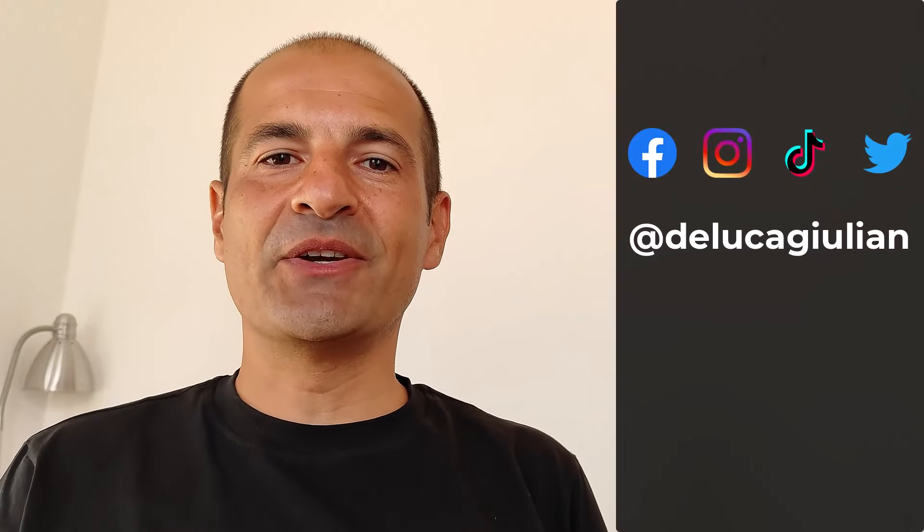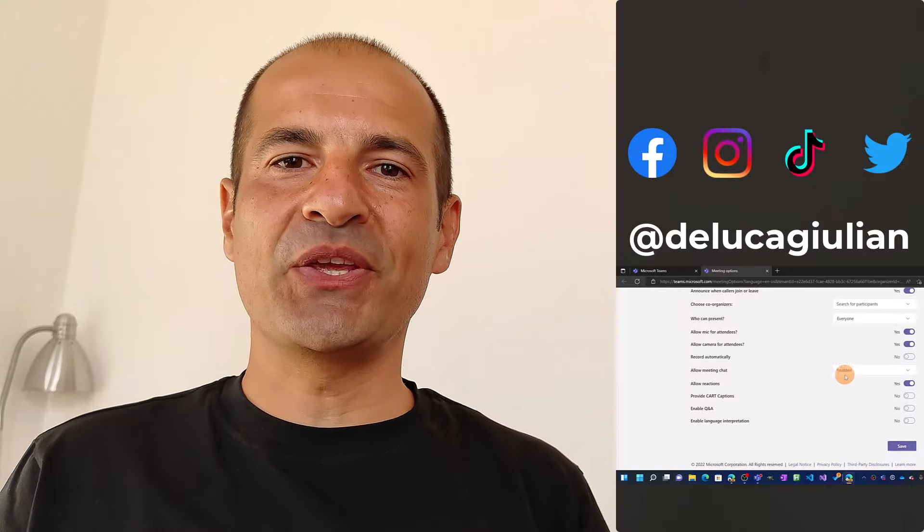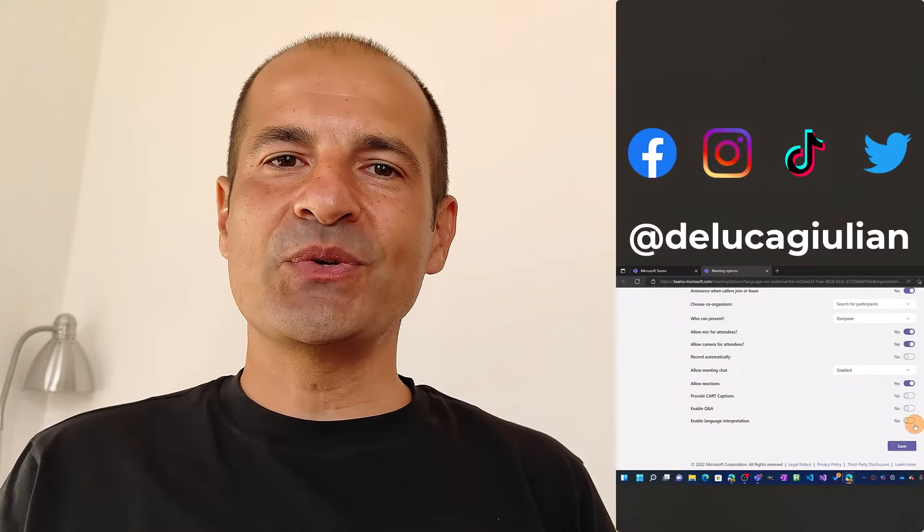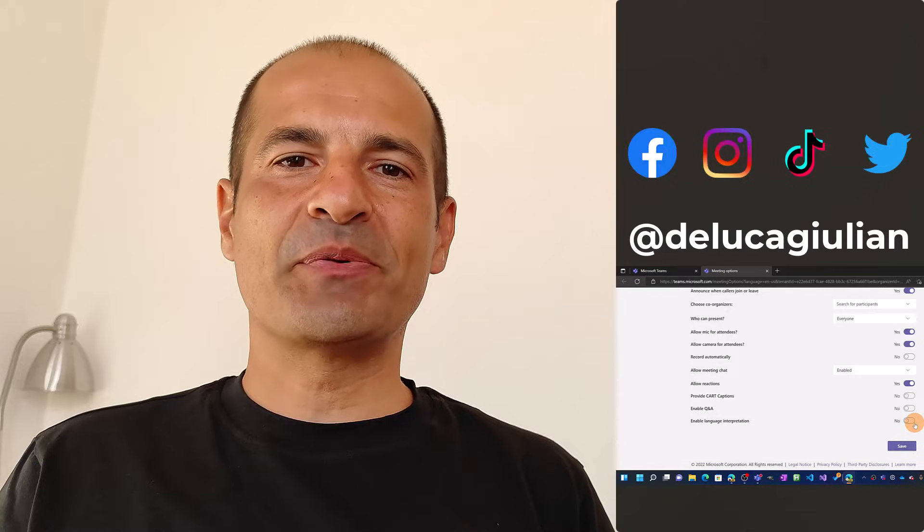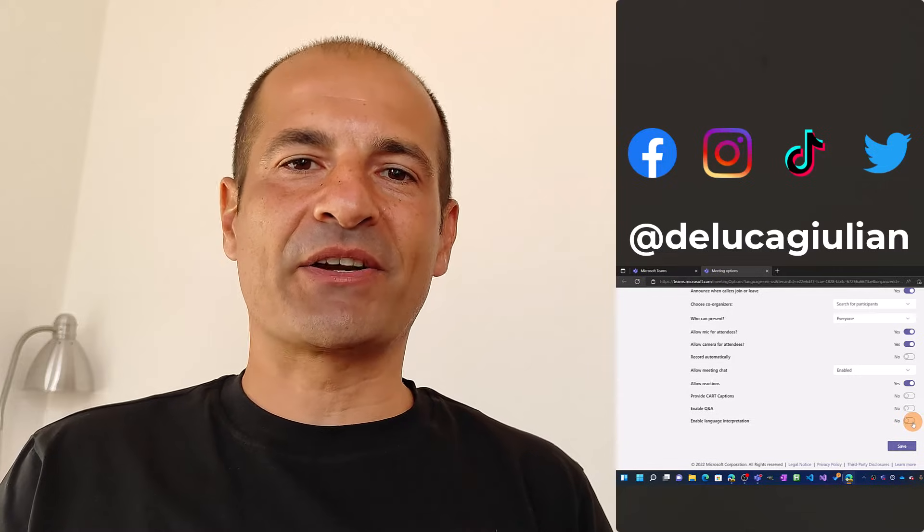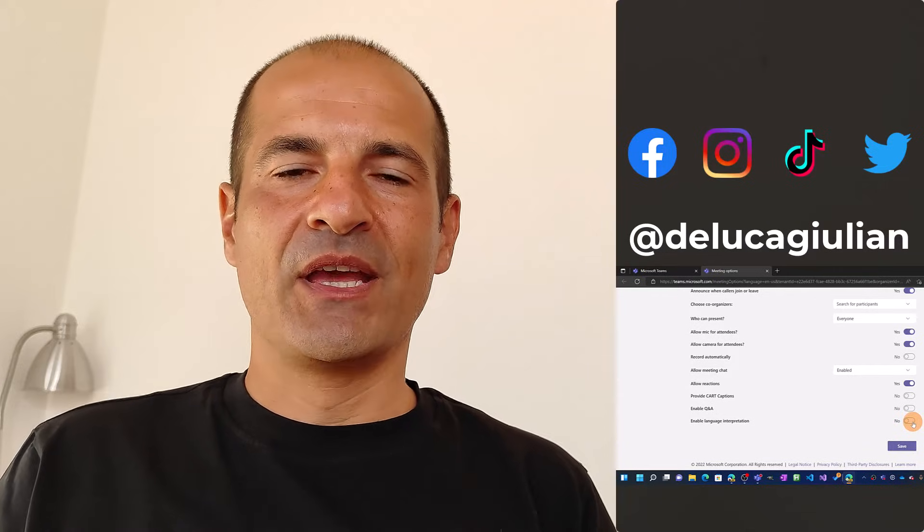Hi everyone, Giuliano here. In this video I'll be showing you how to use language interpretation in Microsoft Teams.